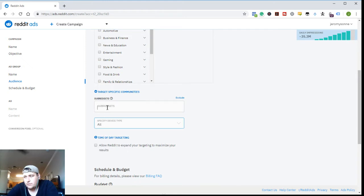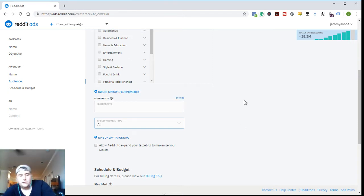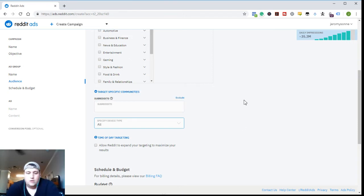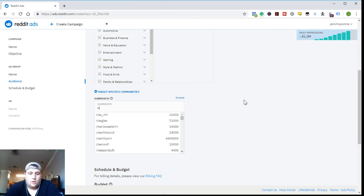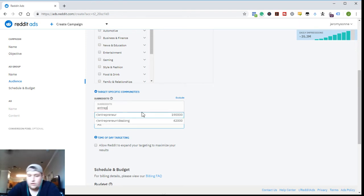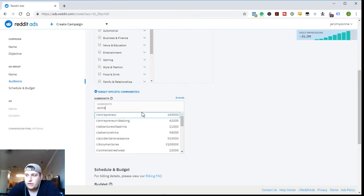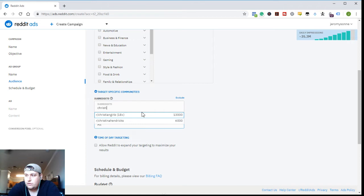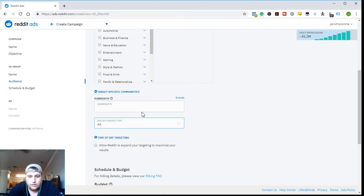What you want to do is take off the expand your targeting to maximize your results, go to your subreddit and then start typing in subreddit. Like, you know, r/entrepreneur, entrepreneur, entrepreneur ride-along.